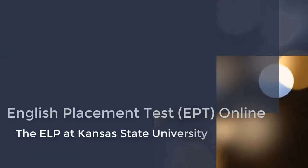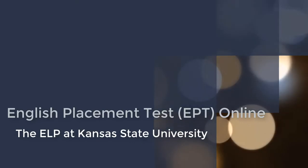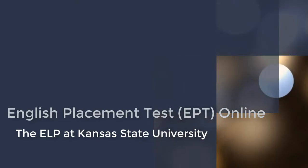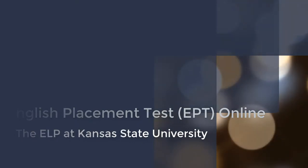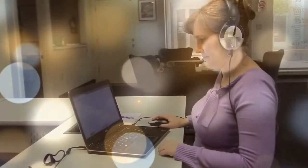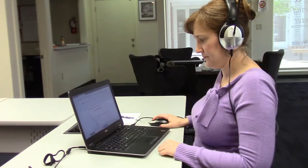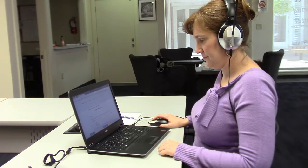Welcome to the Kansas State English Placement Test, the EPT. This short video will show you important things that you need to know when you take the test. Listen and watch carefully.